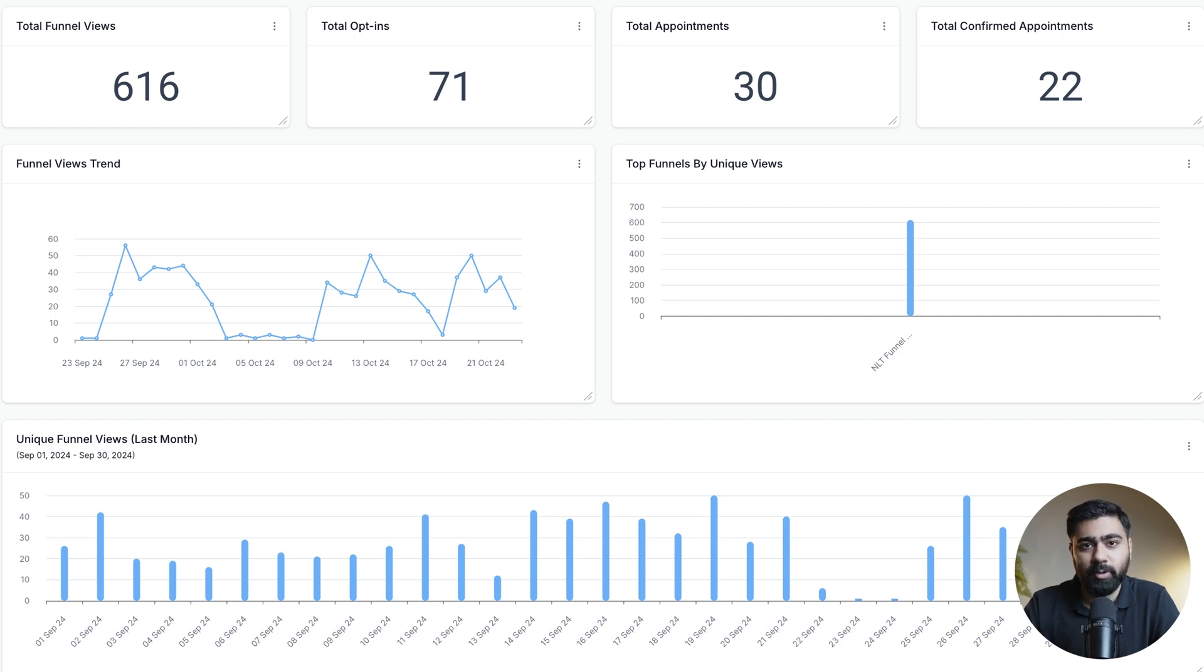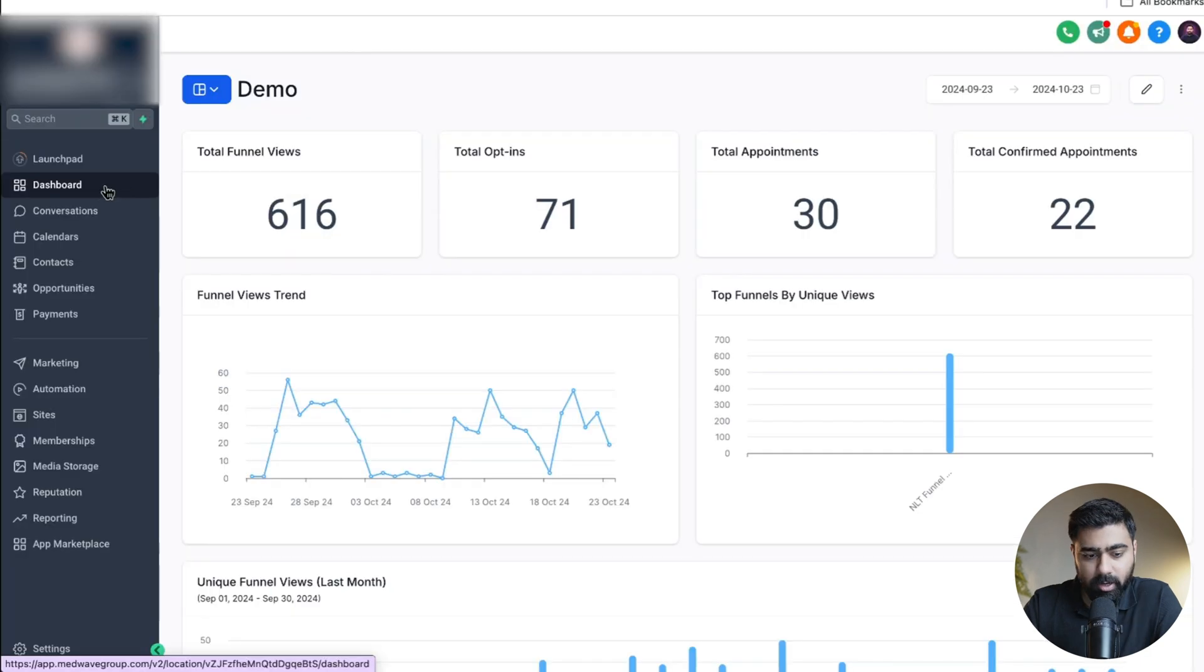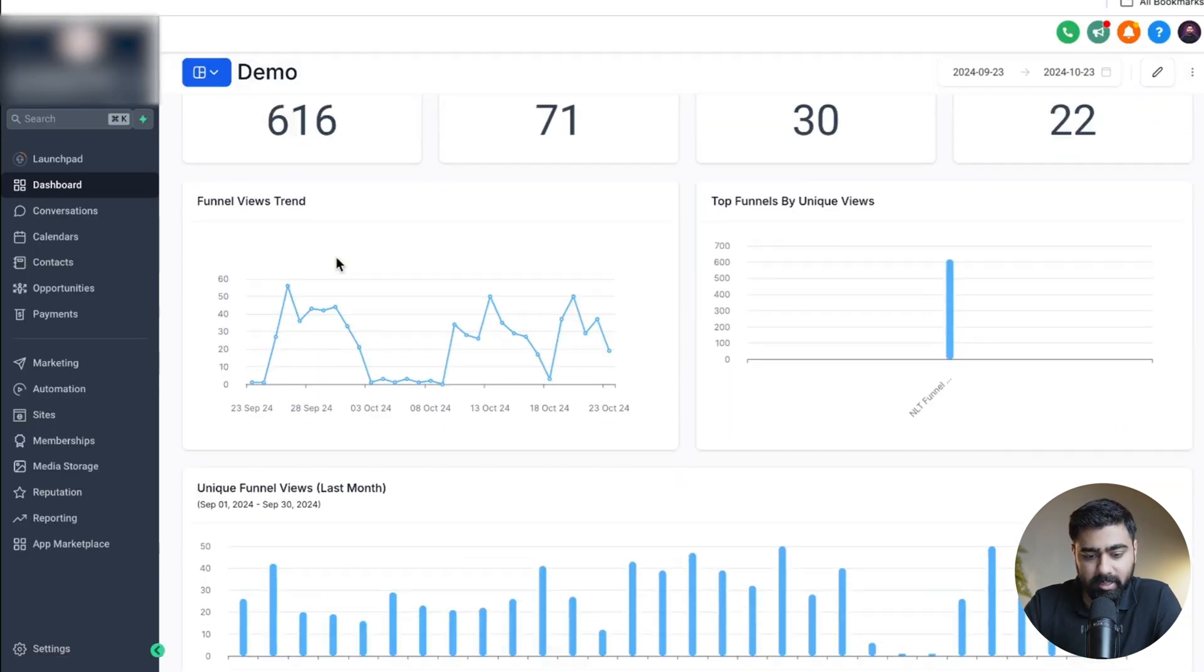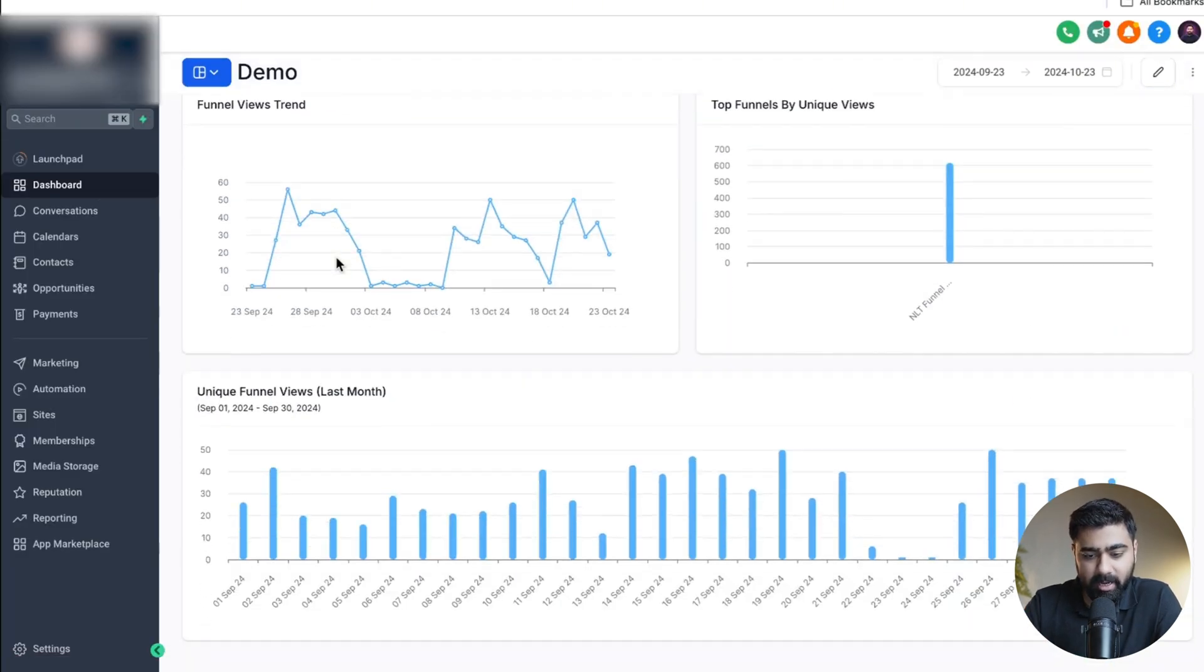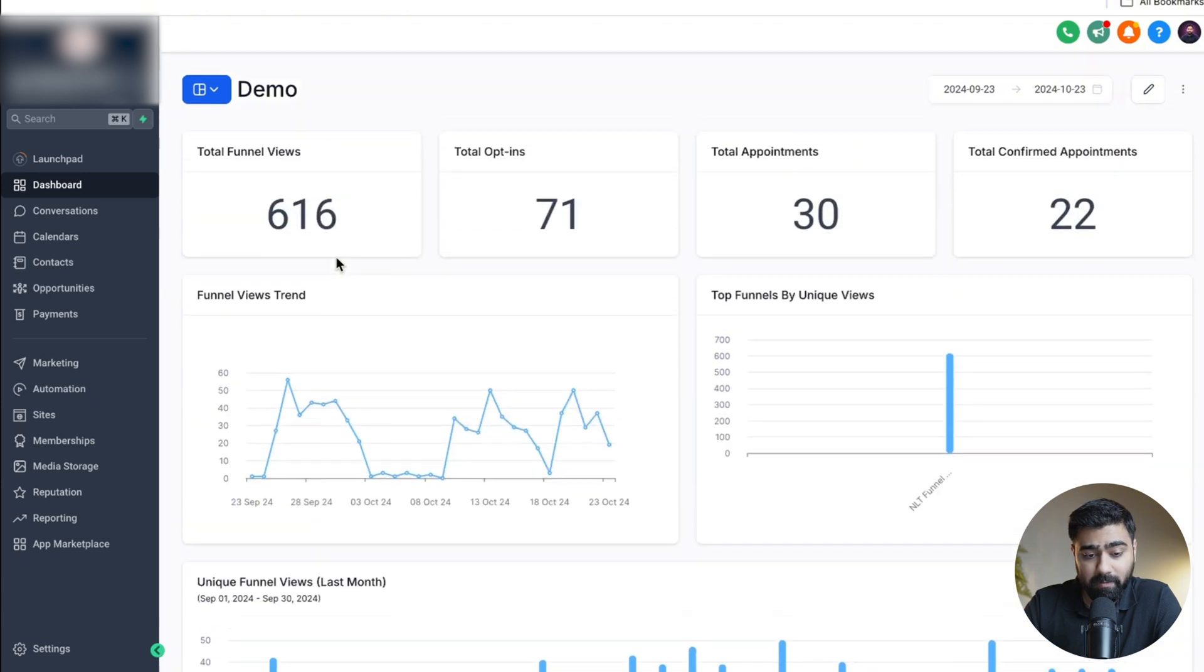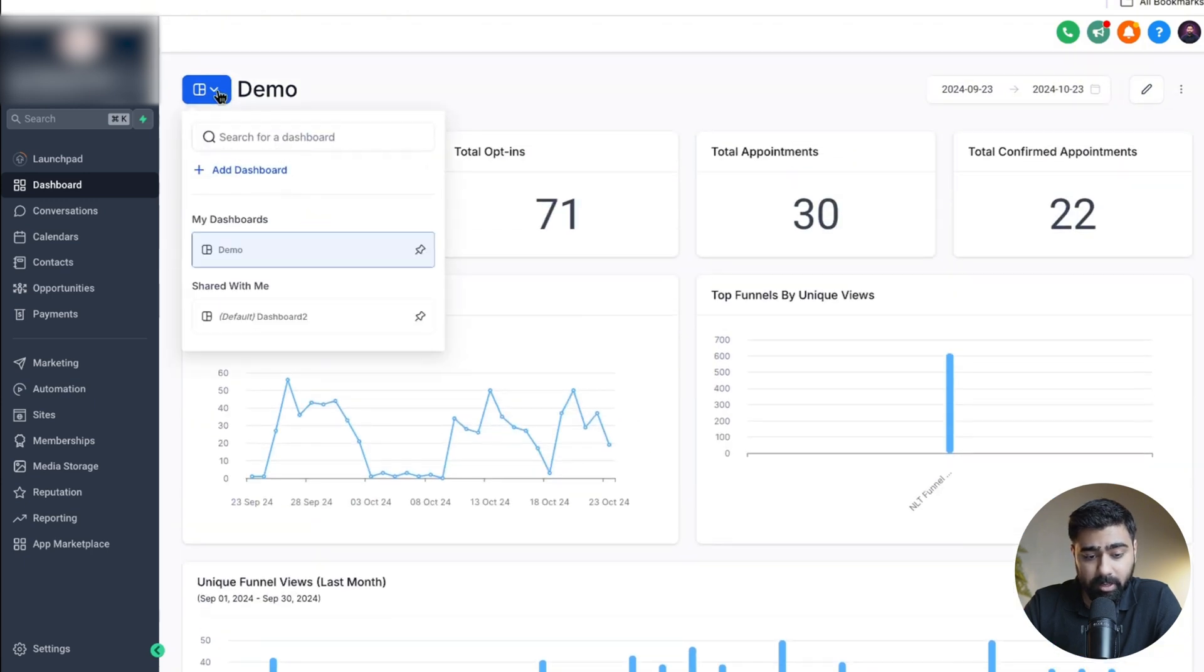So let's jump into our Go High Level sub account and see how we can track visitor data right inside our dashboard. I'm in my Go High Level sub account and this is the same exact dashboard that I showed in the start of the video. We're going to start a new one and try to replicate this.